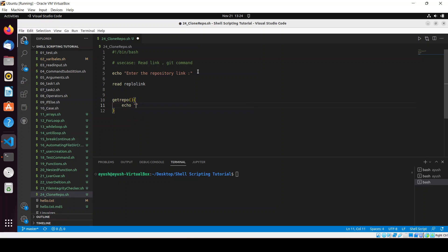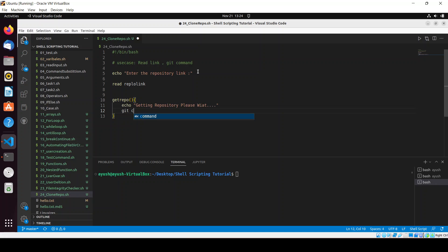'Getting repository, please wait' like this, and we can use the command git clone. Git clone and the repo link will be provided.